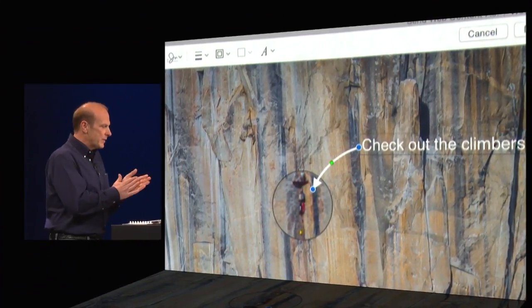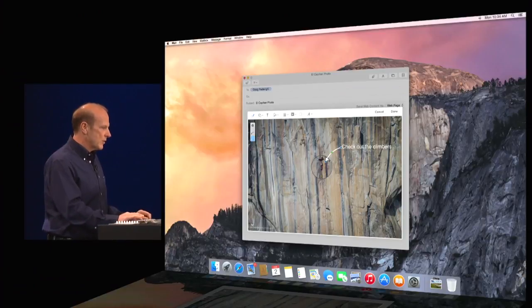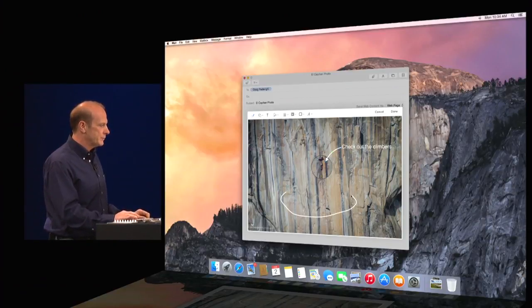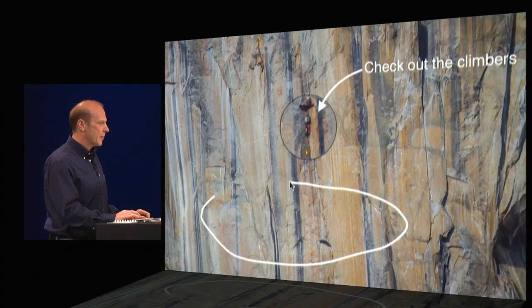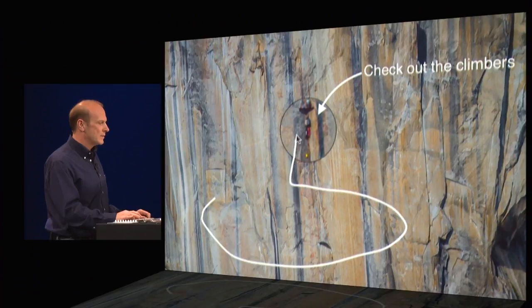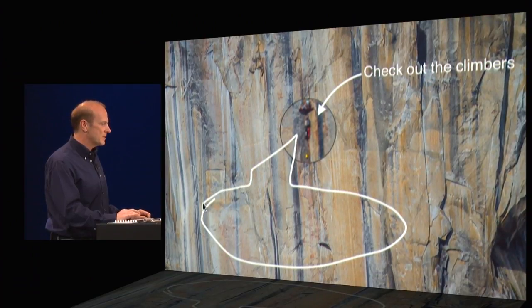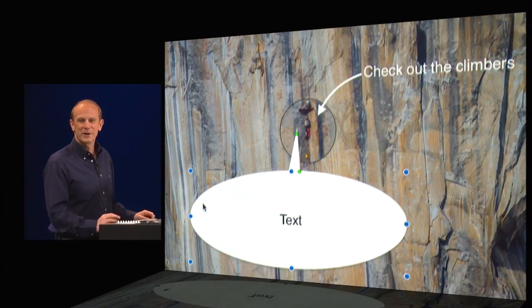Now, I can have a little fun with this. So I'm going to go ahead and create a cartoon bubble. Not so good at drawing, but markup's going to help me. So luckily it can clean up. It's better than I am.